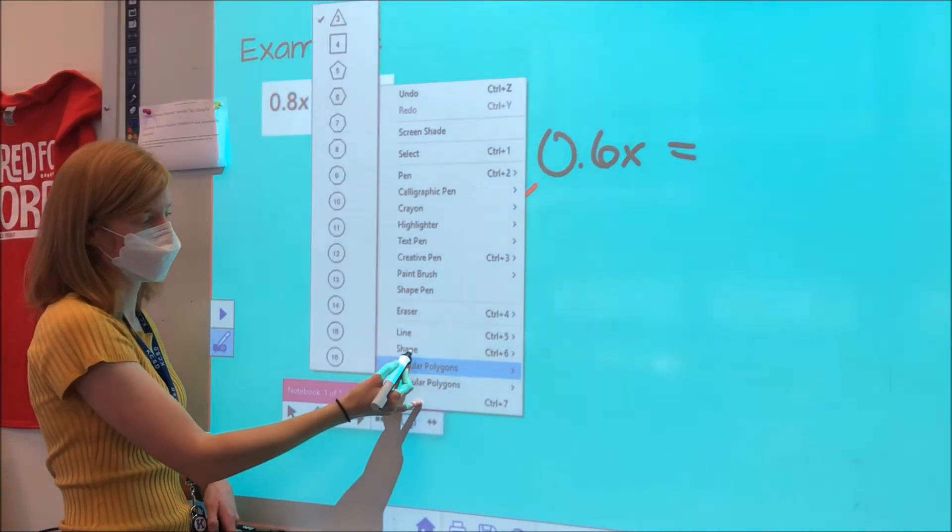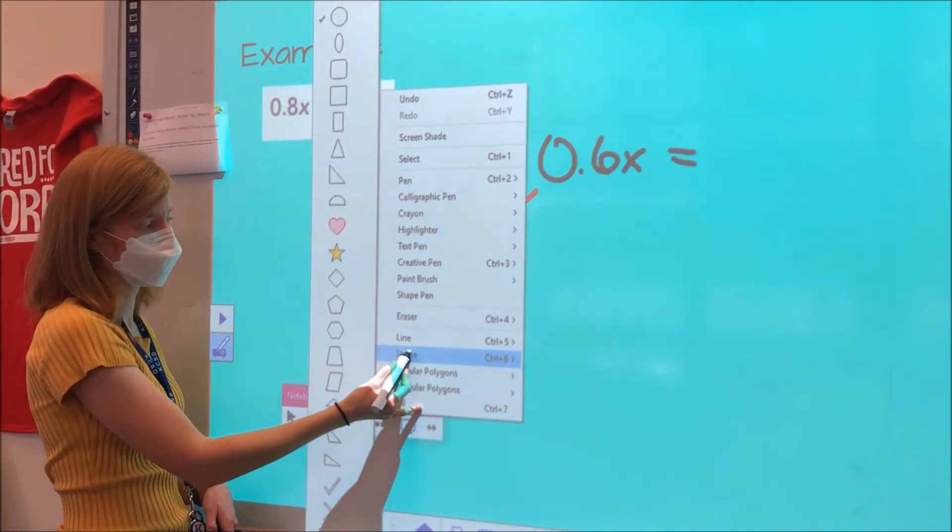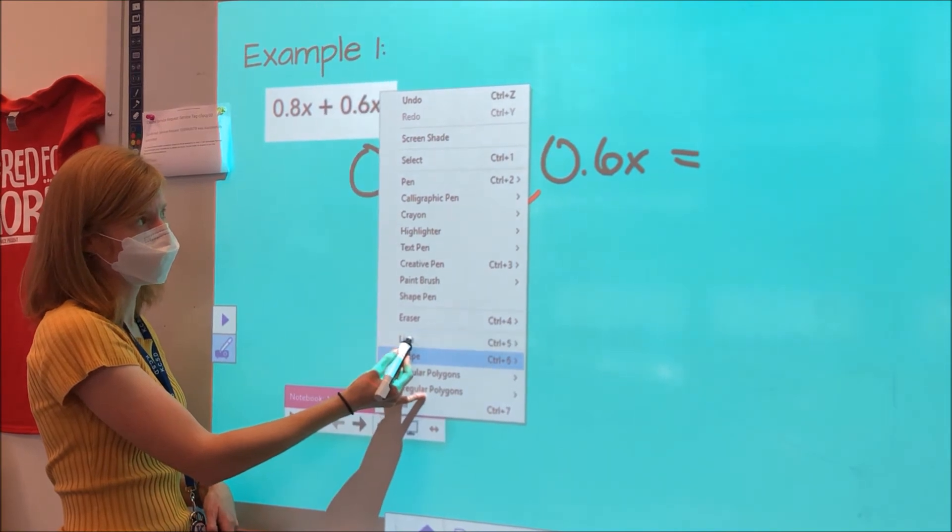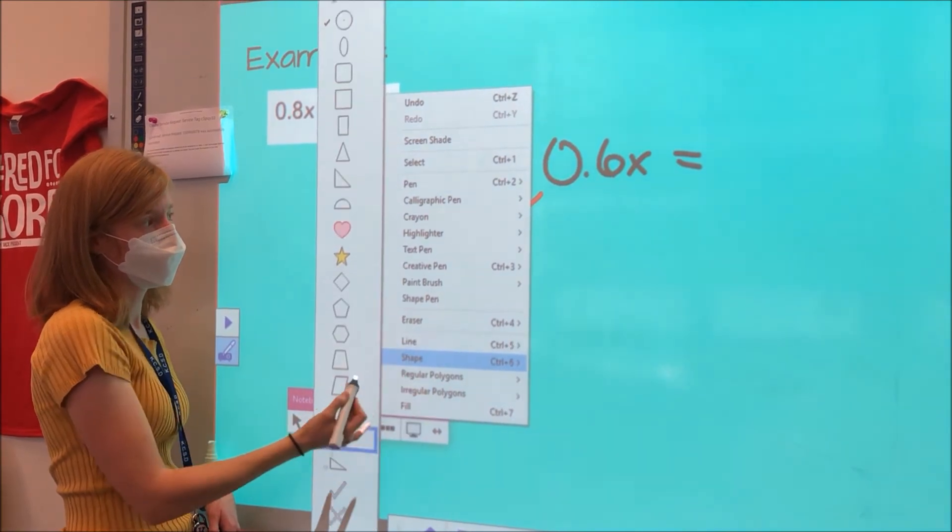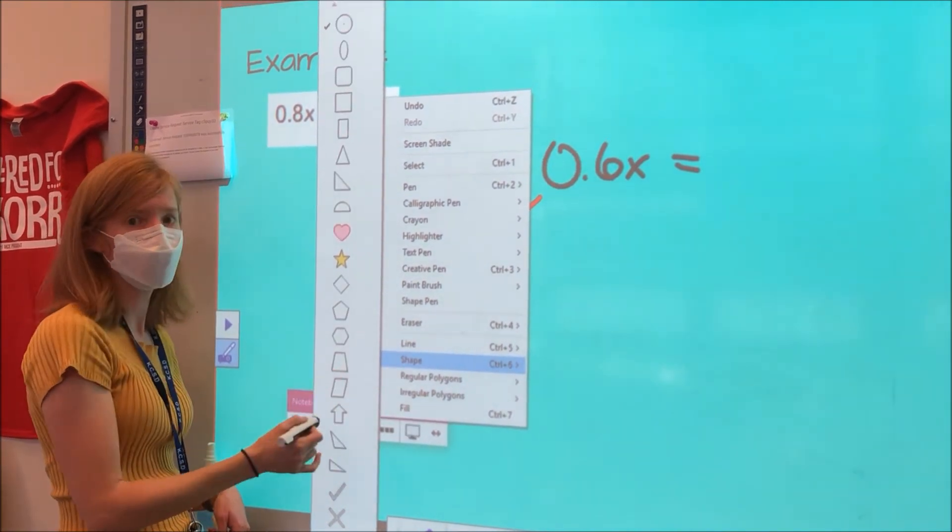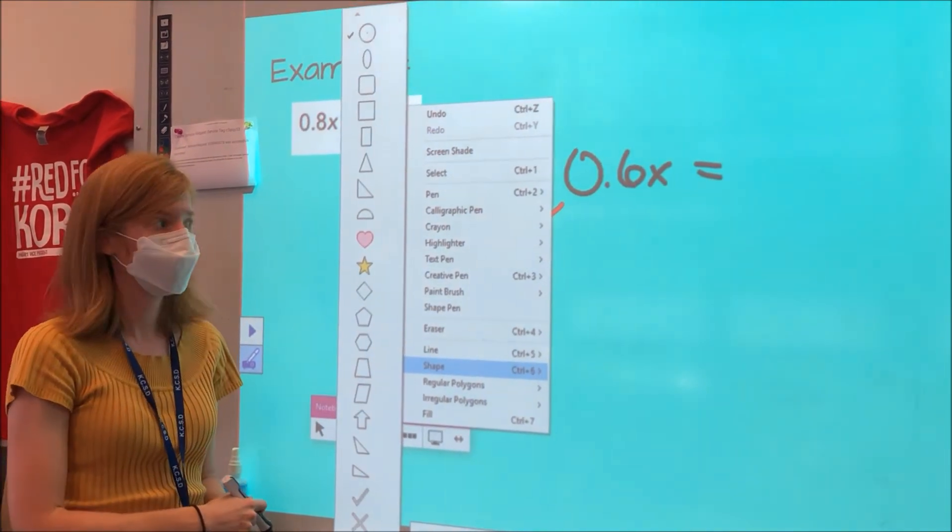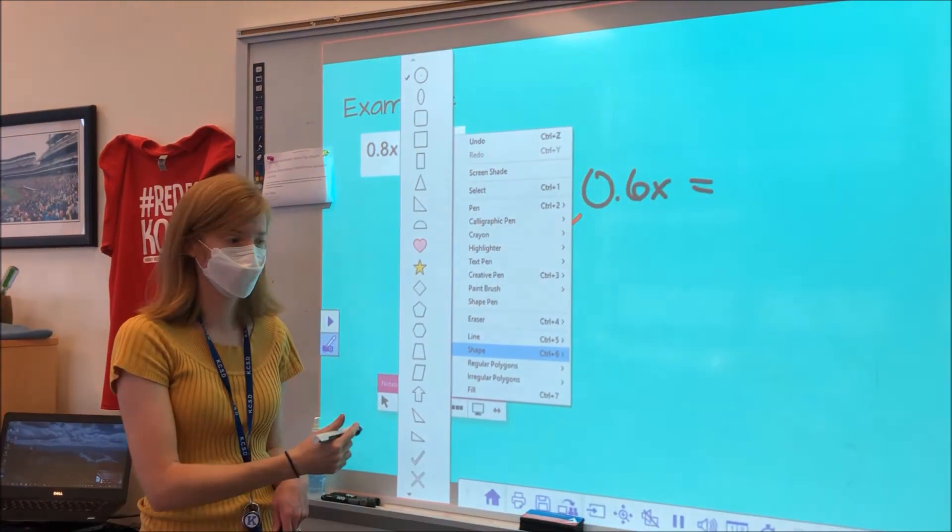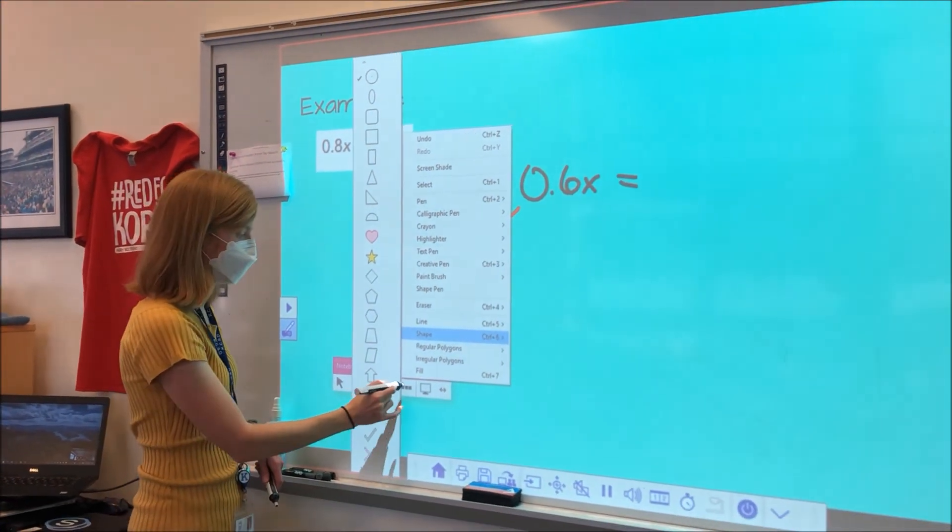Also with the three dots, you have the choice if you want to highlight text, you can do that. You do have options of shapes down here, drawing lines. So any feature that you could use in the smart notebook software, you can still use here.